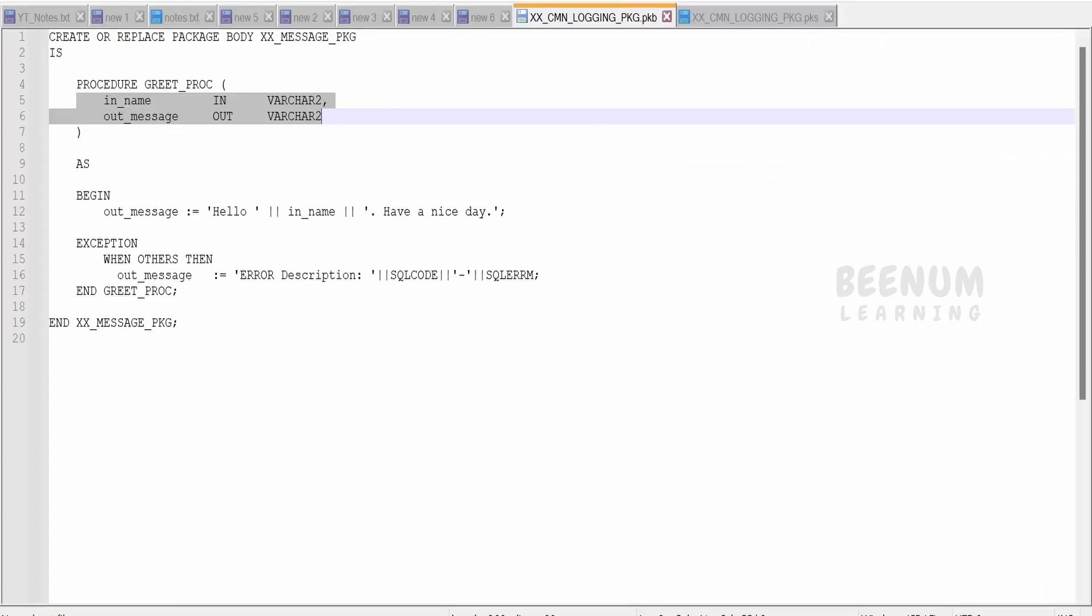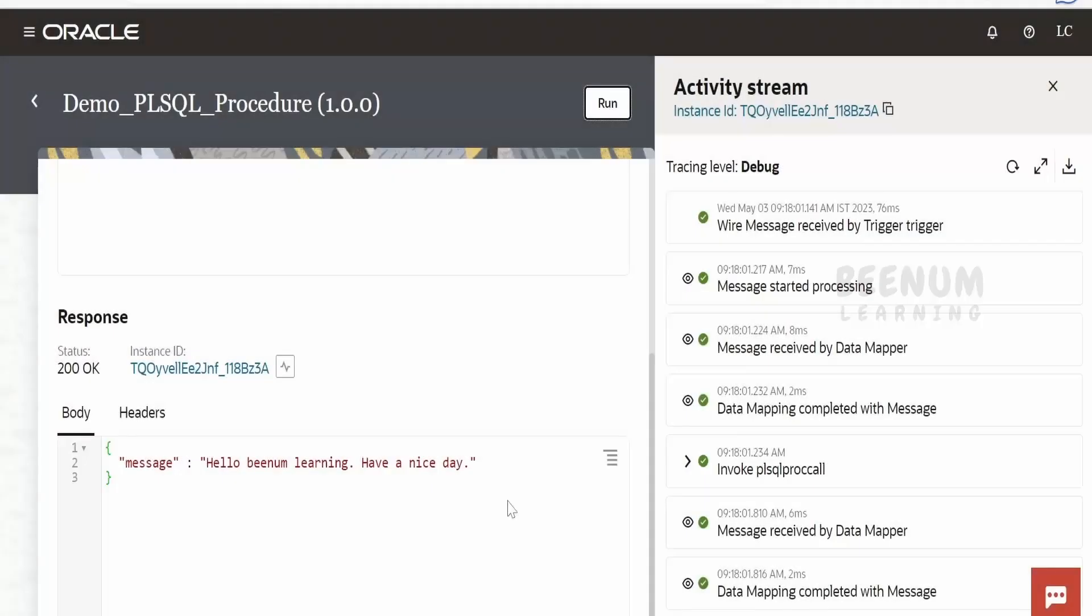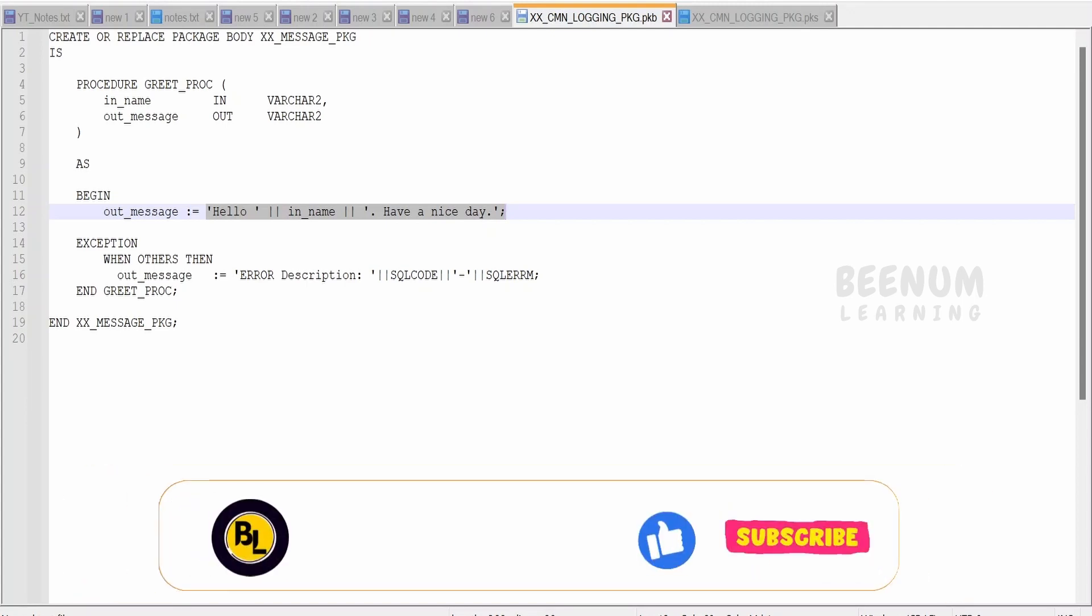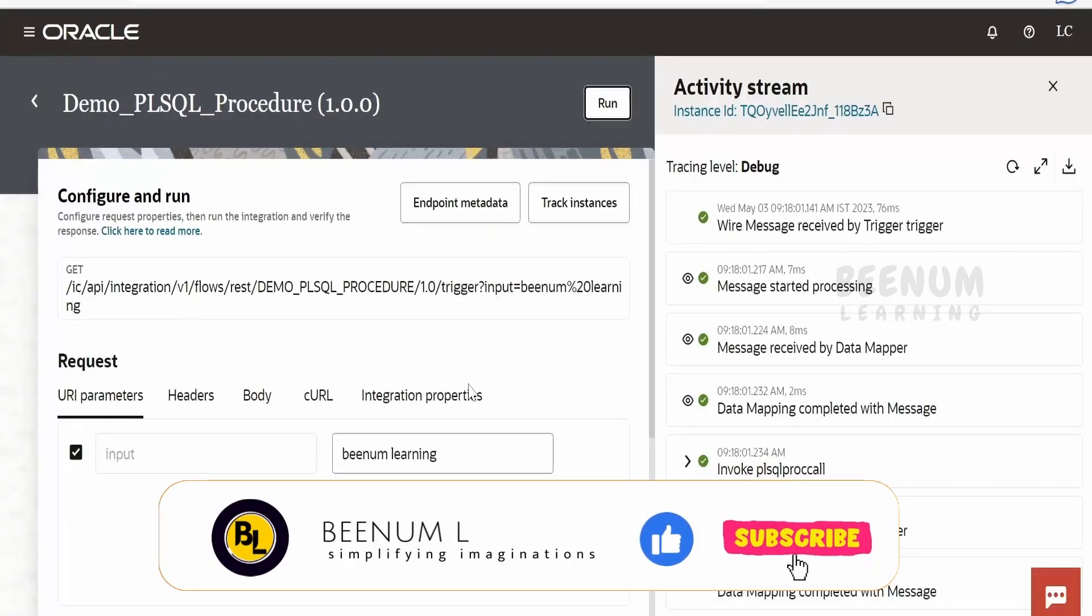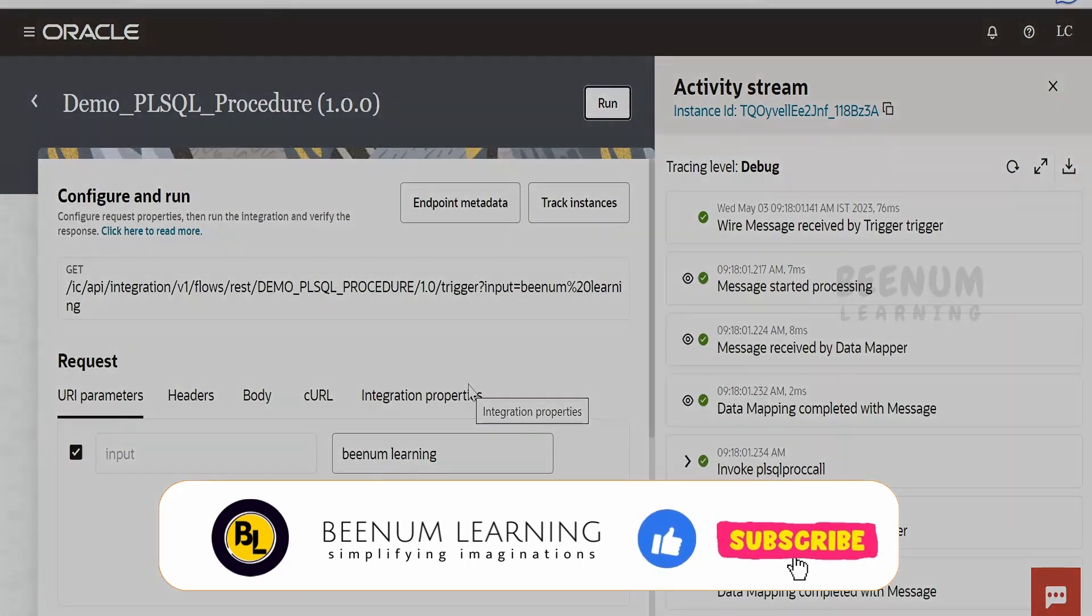This is how we have demonstrated with the help of a basic or simple stored procedure how we can invoke a stored procedure and get the data back. But in actual or real use cases, you will be having complex logic built in the stored procedure wherein you will have multiple transactions interacting with your database tables and it will do much more stuff. But the basic principle in calling the stored procedure will remain like this.